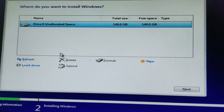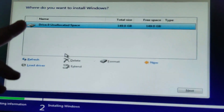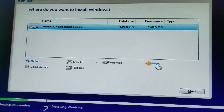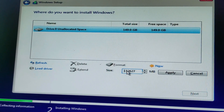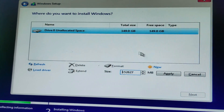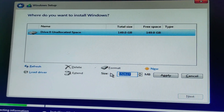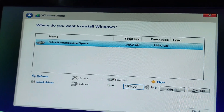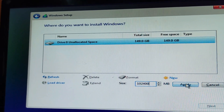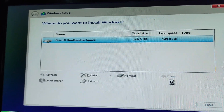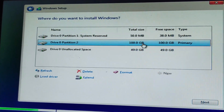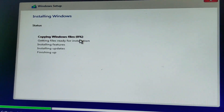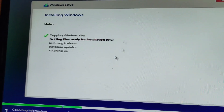Press F5 to refresh the partition view. All partitions will be cleaned and refreshed. Now my full hard disk space shows as 149 GB. Click 'New' to create a new partition and enter the size. I'm giving 100 GB, which is 102400 MB. Click Apply, then OK. The partition is created. Click Next to start the installation process.